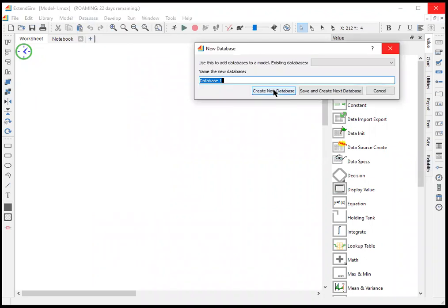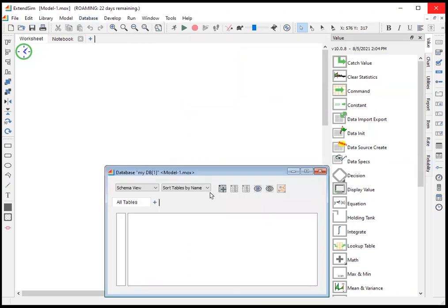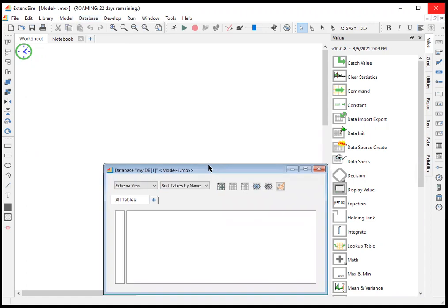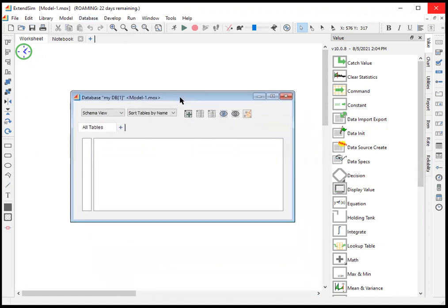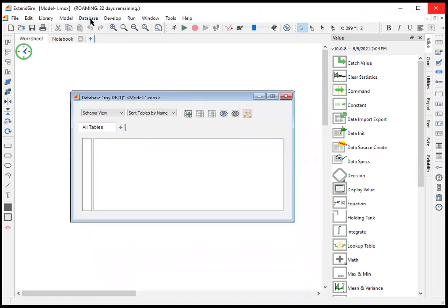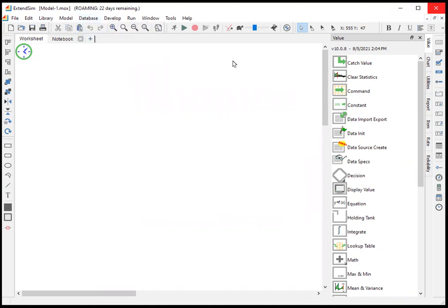You can name this anything you want. And now we see that we have a database at the bottom of this model, MyDB. And that is permanently associated with this particular model.